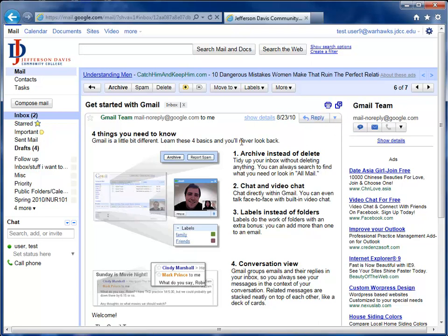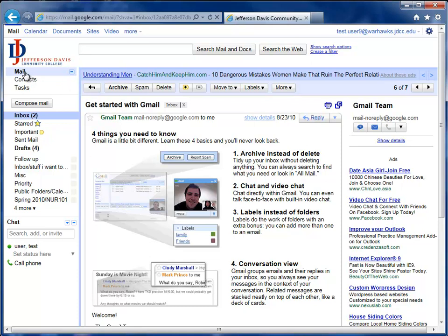To return back to your inbox, there are several ways. You can click on inbox. You can click the back arrow, which will take you back to the last view you had. Or you can click on the mail button at the very top.